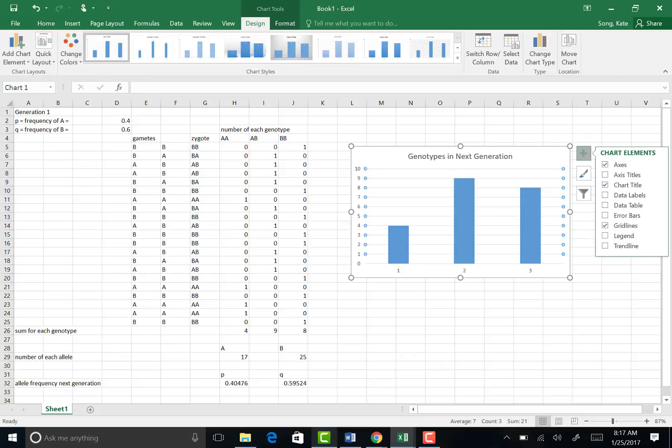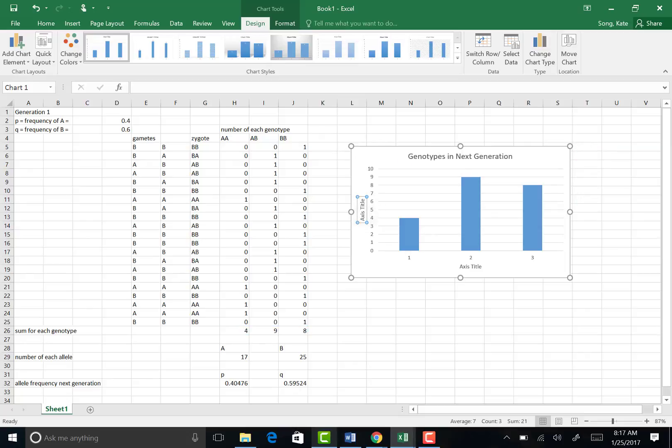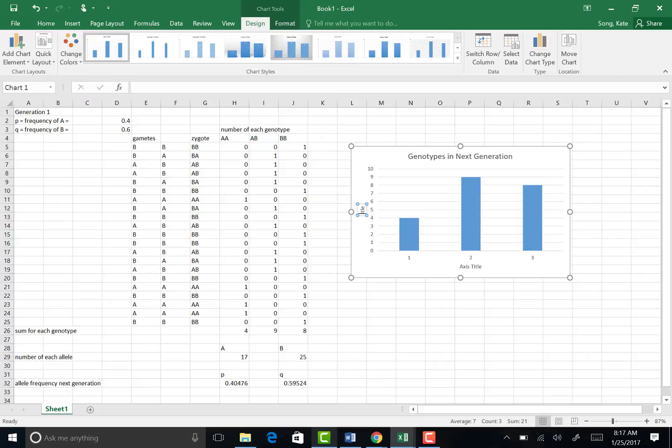So for the y-axis, that would be the total number of offspring with that genotype.